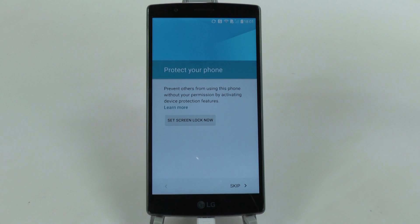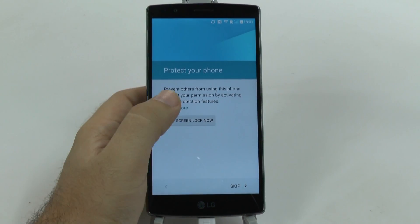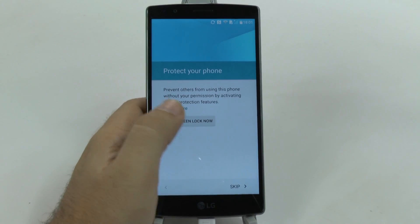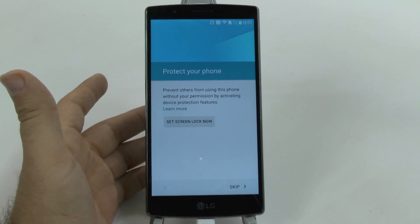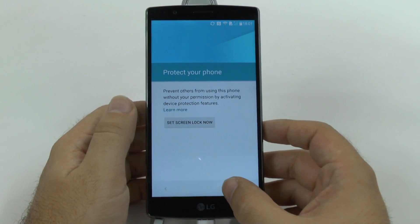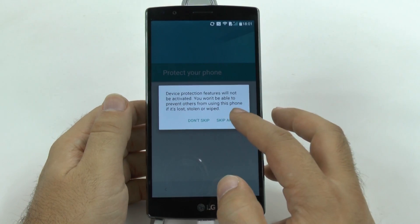The next part will be if you want to set up your screen lock. I don't really ever need a screen lock, but if you want to you can definitely do it. You can even do the knock option, which is a sequential one where you tap on the screen and you have to know exactly where to tap. We'll skip that for now.